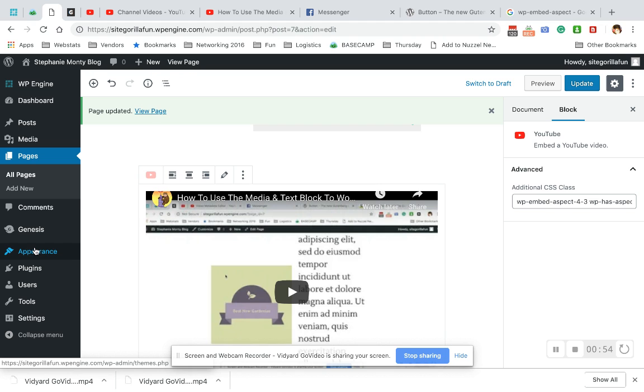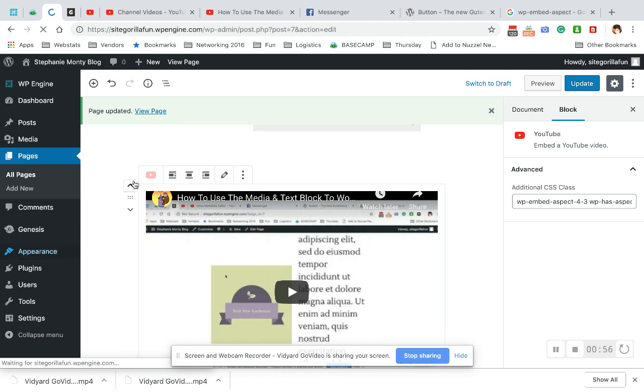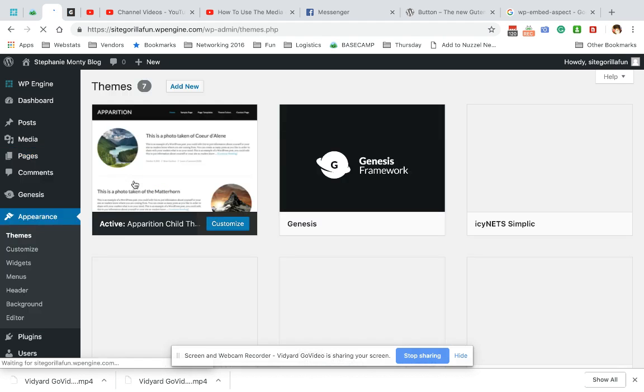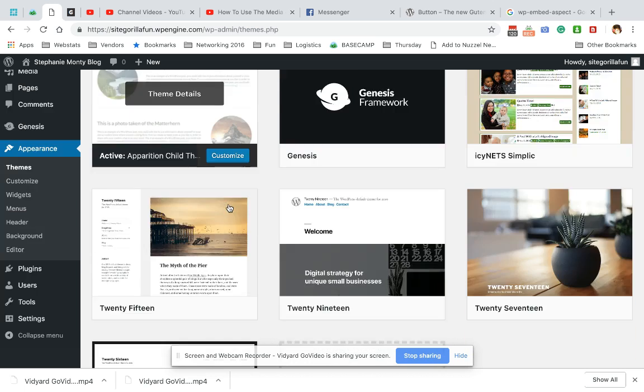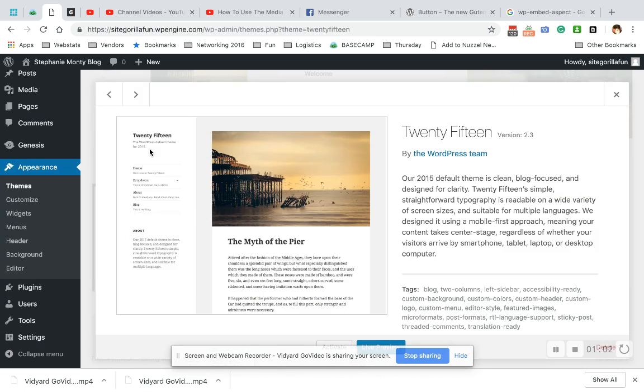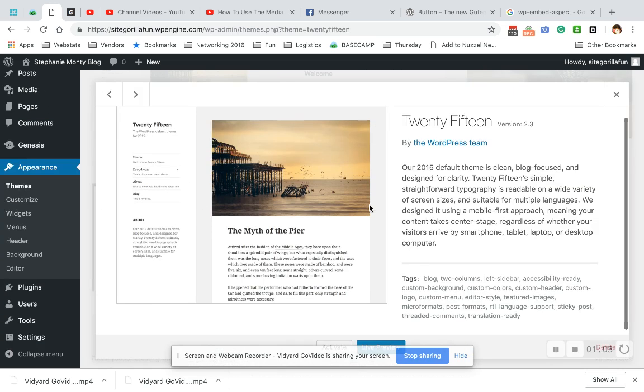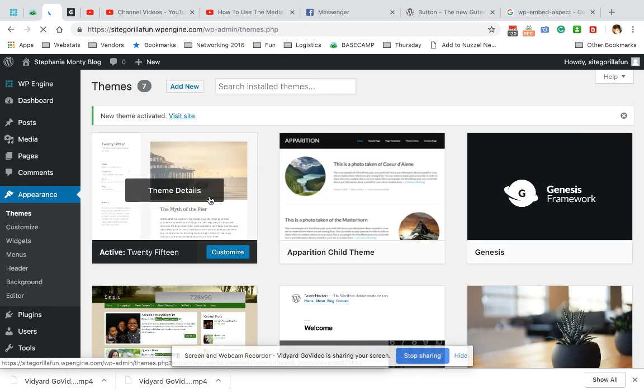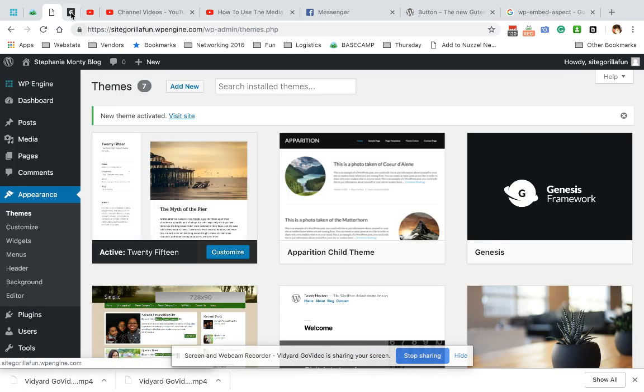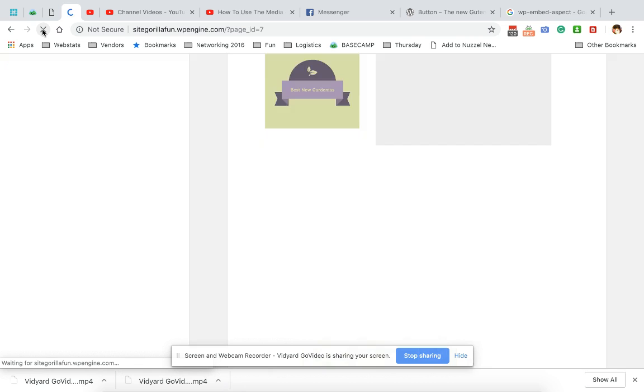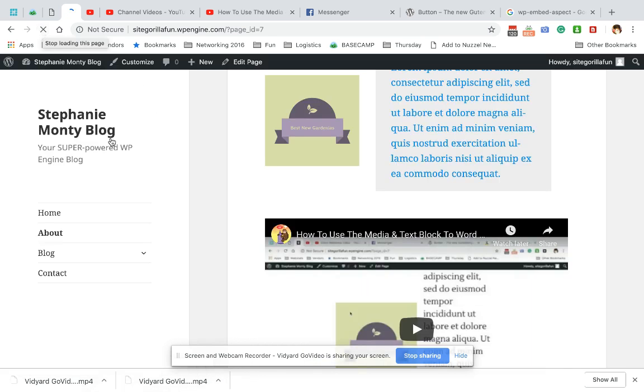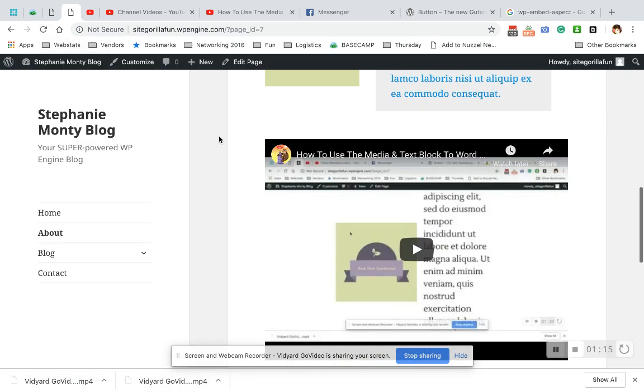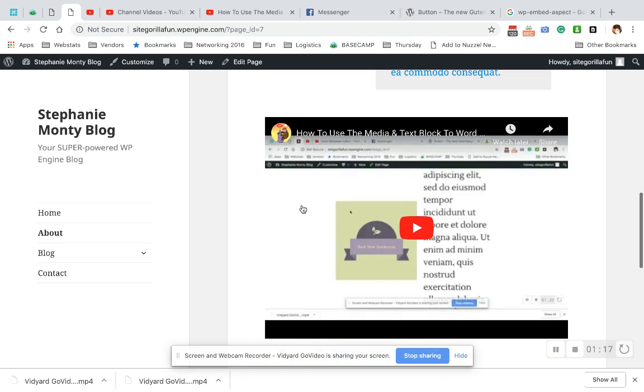So if we go to appearance themes and I switch it to a default theme, let me show you 2015 and we'll activate that. Come back and refresh. This has a sidebar on it. It gets a little better.